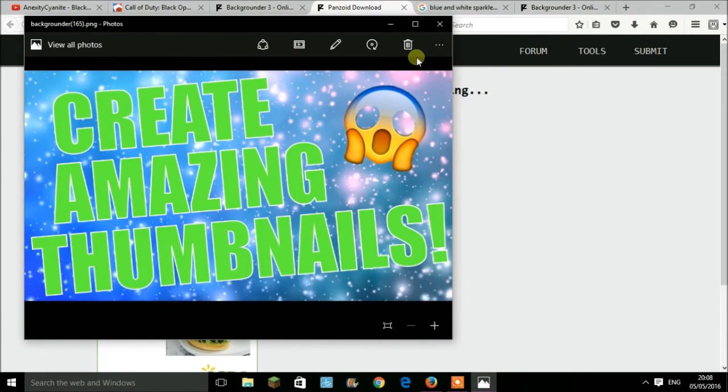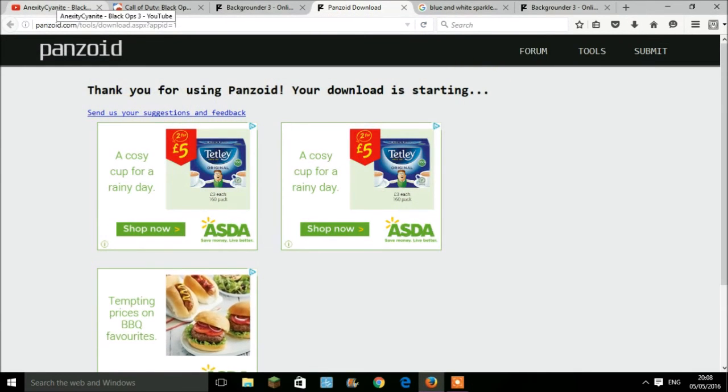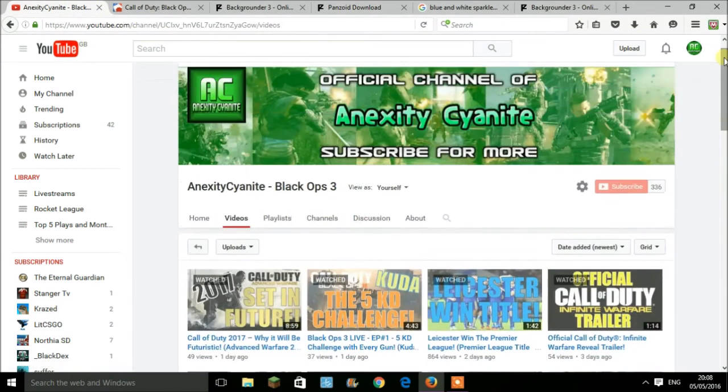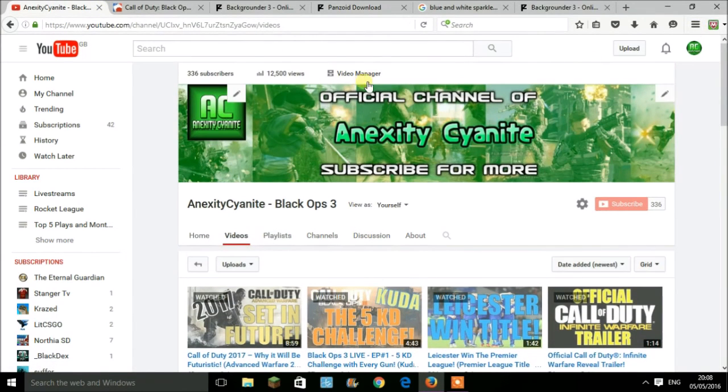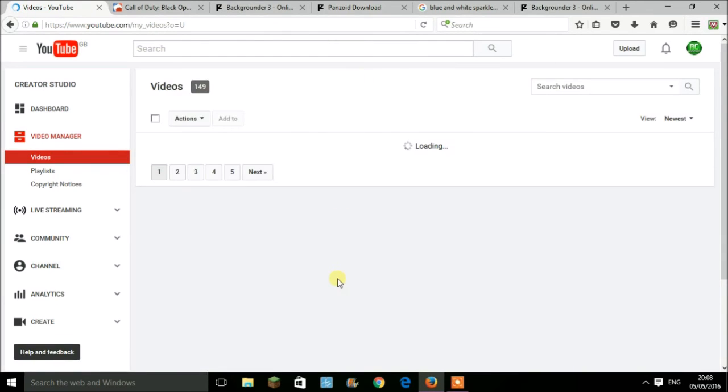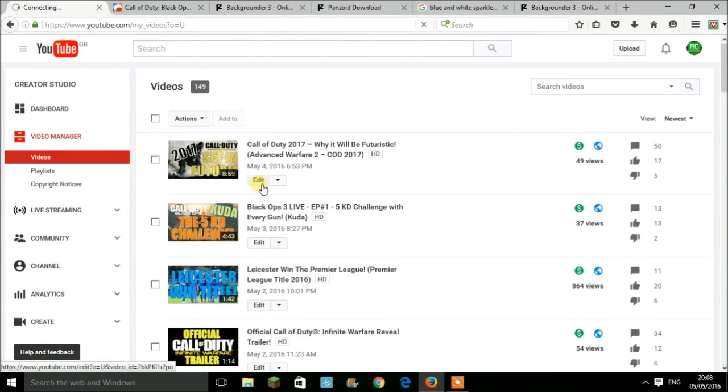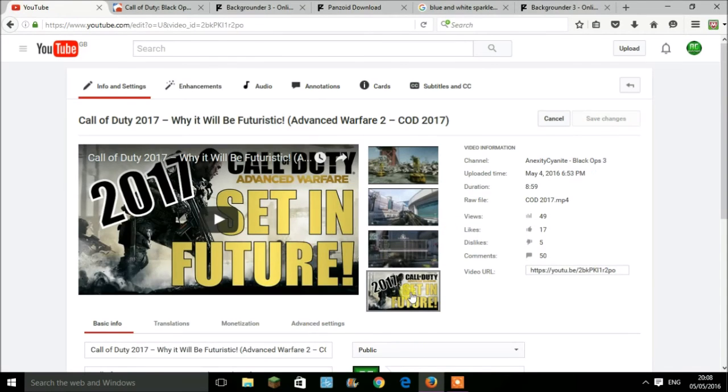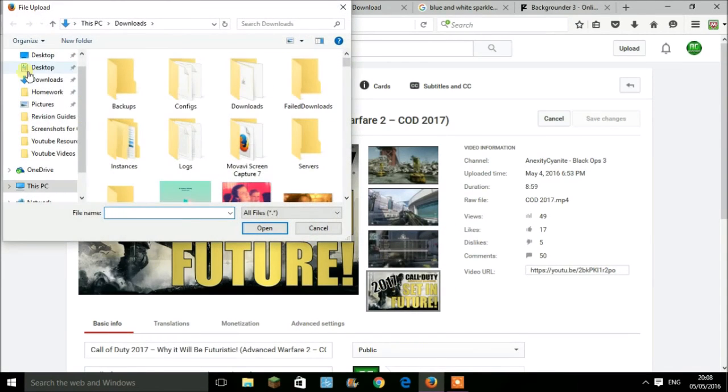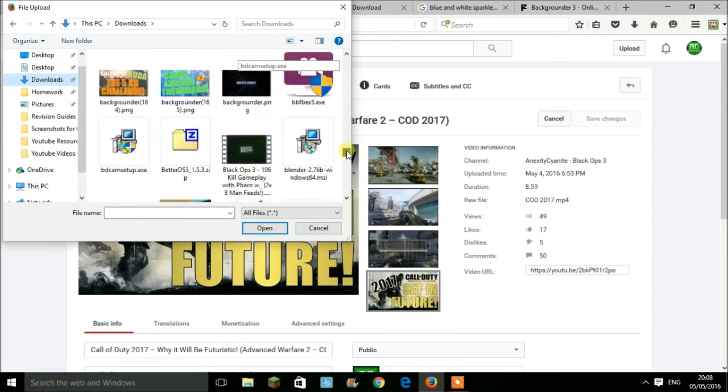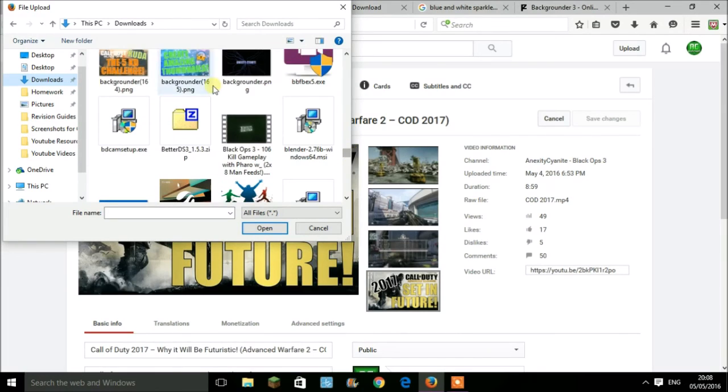Once you make the video, you'll go onto your YouTube. For example, I'll just do it with one of my videos. You'll have a pop-up here which says 'change image.' Once you go into here, you click onto your downloads and then scroll down until you have your image right there. Once you double-click on that, you press save changes.